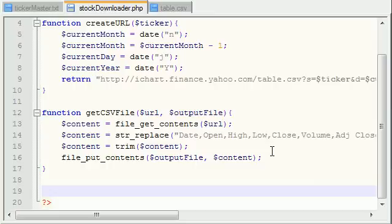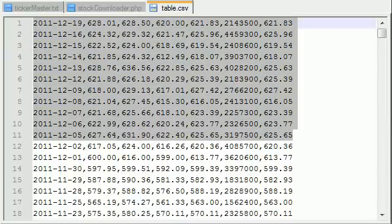Alright guys, welcome to your 7th tutorial. Now that we've basically created a custom URL, downloaded the data that we needed, and saved it to a text file, the only thing left to do is take that text file and insert it into a database. So we basically have to take this data and transfer it from this text file into a database.